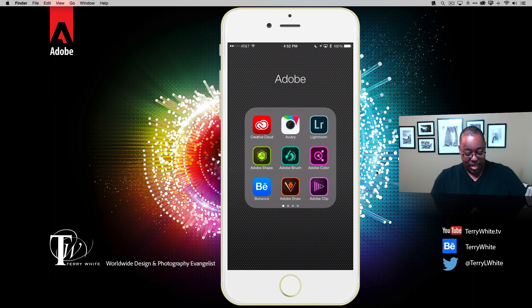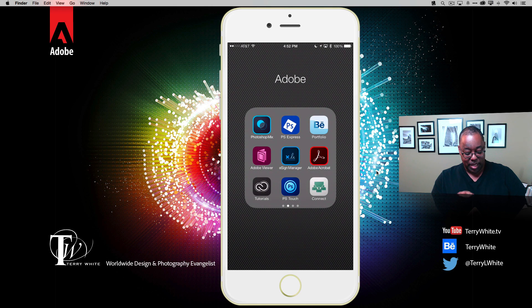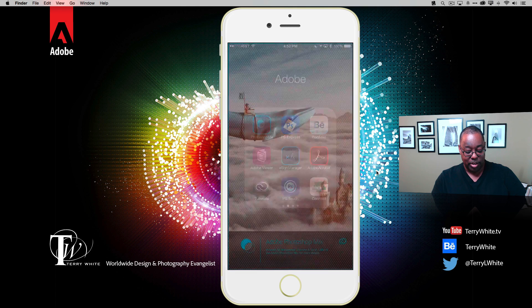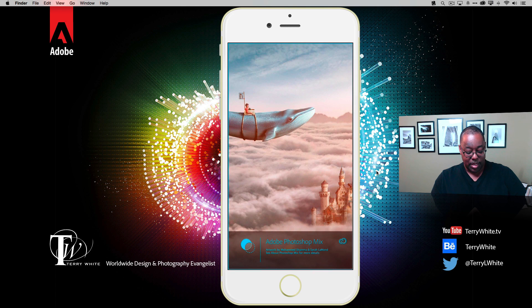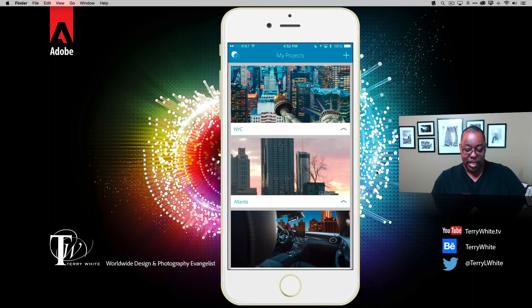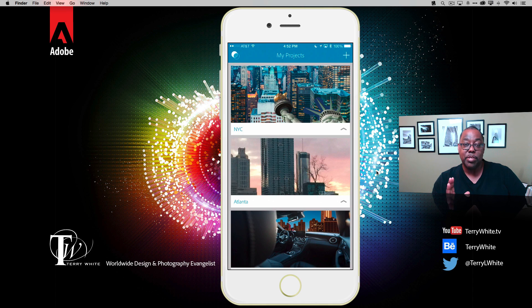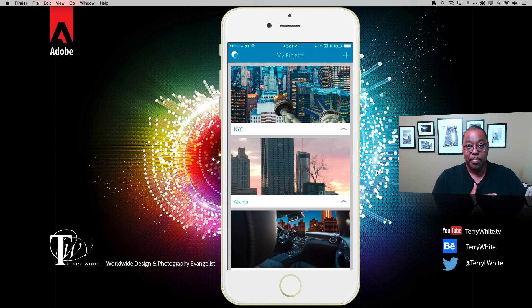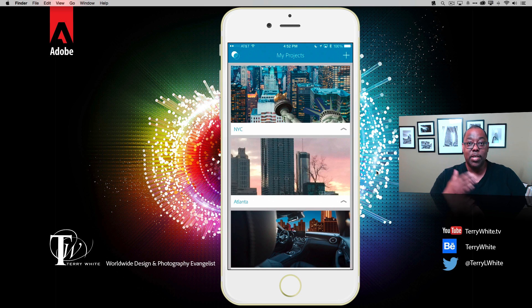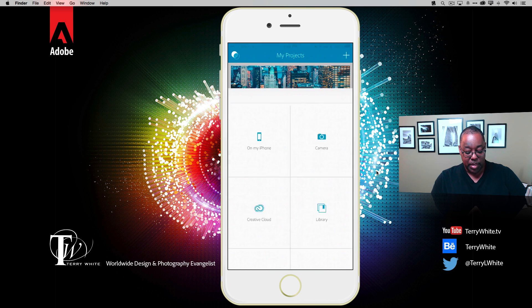I've got my iPhone here and I'm going to swipe over to my next screen where I've got Photoshop Mix and launch it. I get the new splash screen, which is great. I see my existing projects, which is also great because the projects themselves sync up to Creative Cloud and are available on my iPad or Android or whatever device I'm running Photoshop Mix on. Let's create a new project.